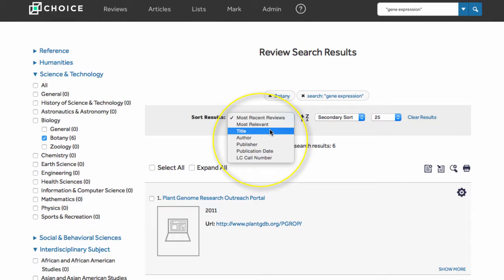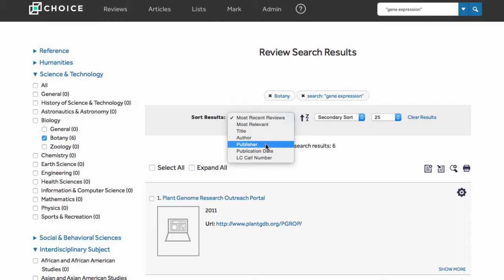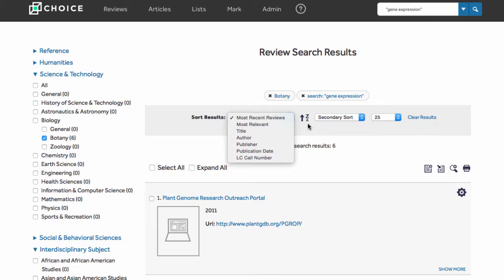Title, author, publisher, and so forth. Reverse the sort order by clicking the A to Z icon next to sort results. Clear your search by clicking Clear Results.